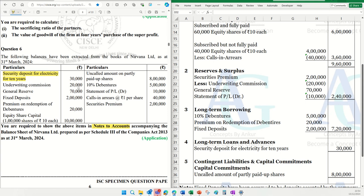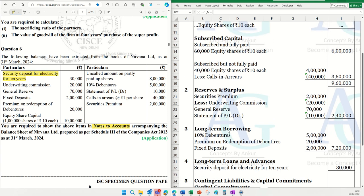Underwriting commission ₹20,000. Now, underwriting commission as we all know is deducted from securities premium. So, securities premium is ₹2,00,000, which will sit under reserves and surplus. And as you will see, the reduction is less underwriting commission ₹20,000. Next item is general reserve — this will also sit under reserves and surplus. General reserve is ₹70,000.